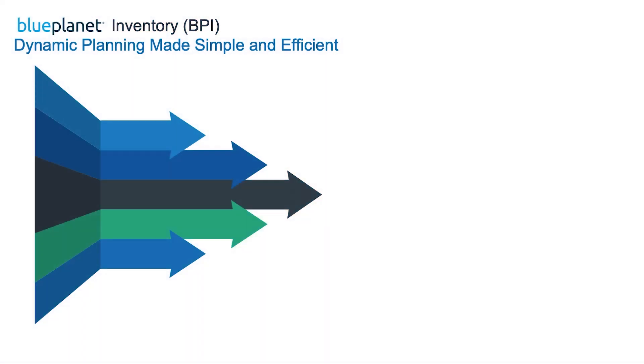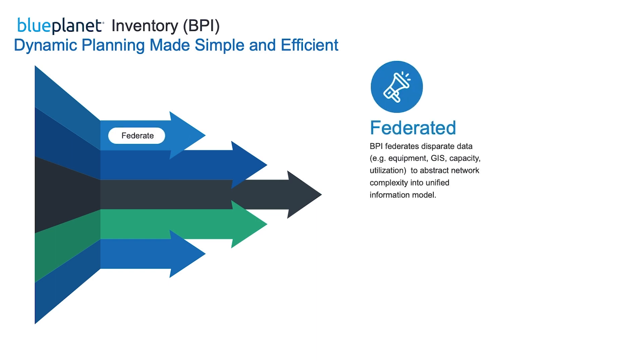BluePlanet Inventory has a unique set of capabilities to make the dynamic planning of a 5G network simple and efficient. Multi-domain federation pulls together data into a single model.